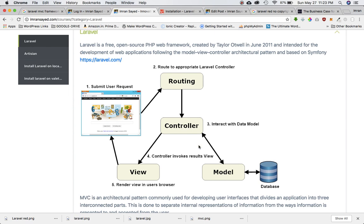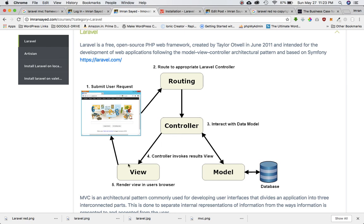That route will be asking the controller to perform some tasks, and this controller is going to go ahead and interact with the model. Model is going to go ahead and get all the information from the database, and this information will be fed back to the controller. Controller will perform some tasks like a CRUD functionality - create, read, update, and delete - and once it performs the task it will go ahead and pass on the information to view.